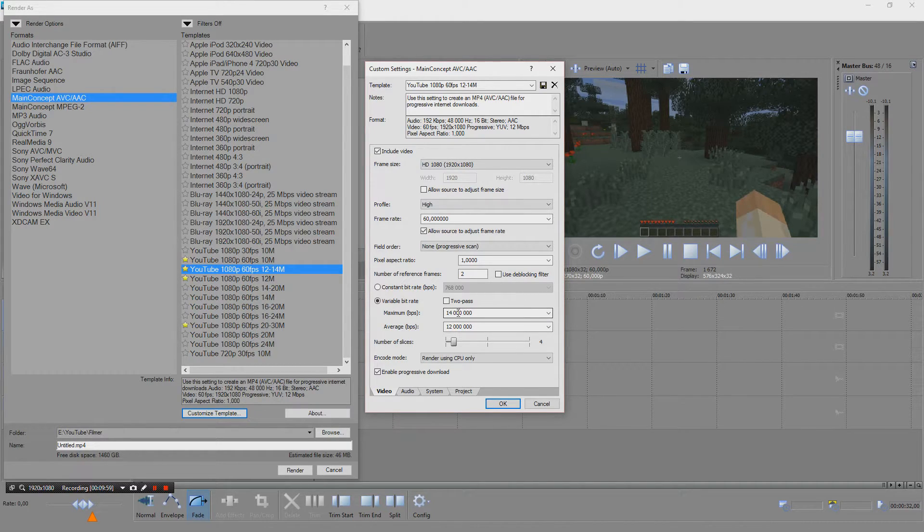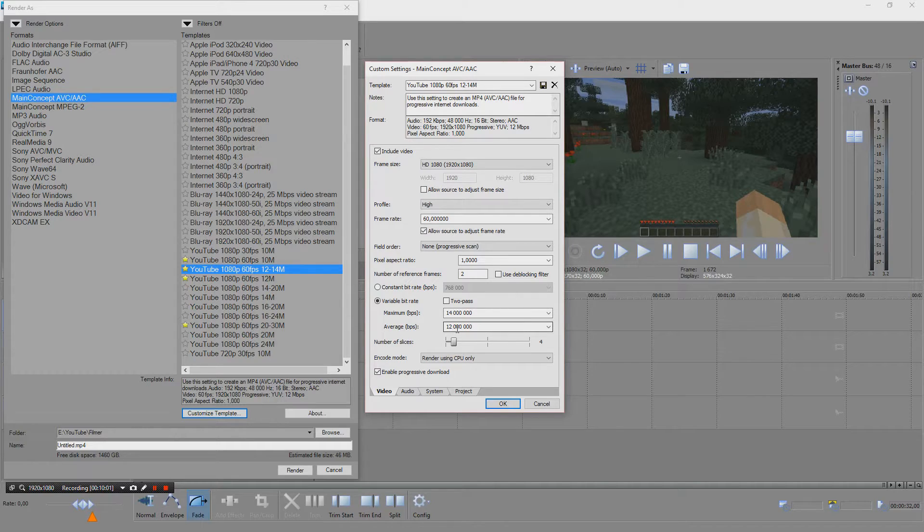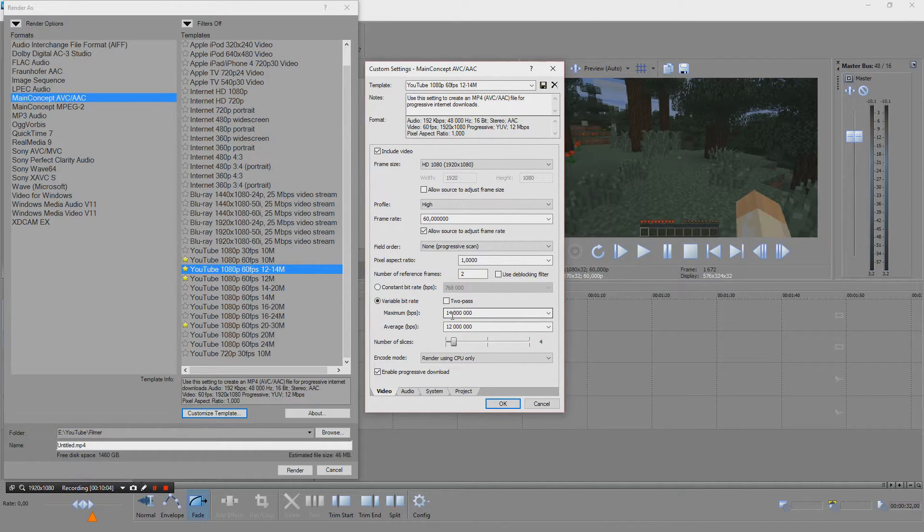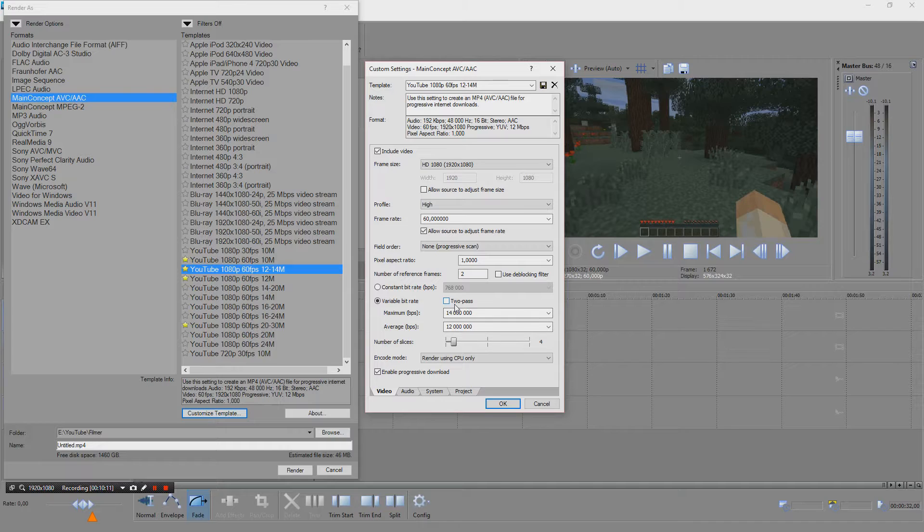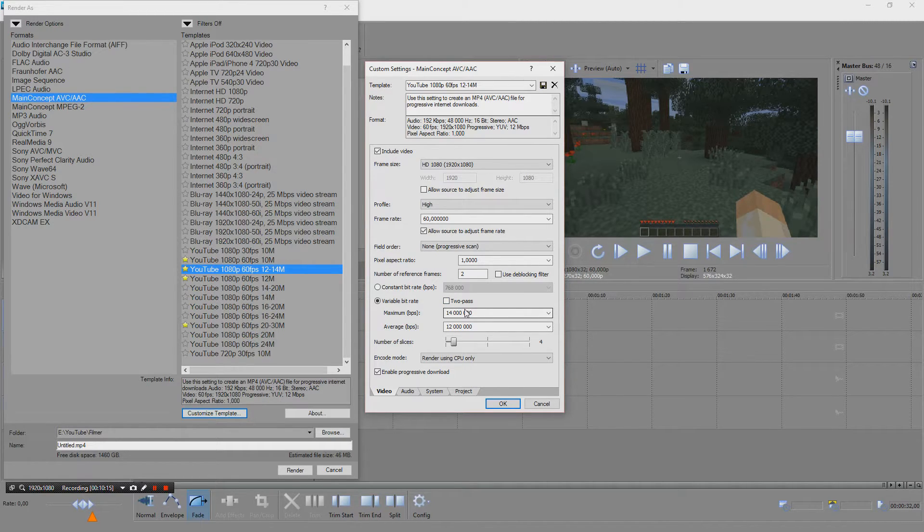Now I'm using just average 12 megabit with a peak at 14. These values are very rough and I only do one pass. I don't think the extra quality you gain is worth it.